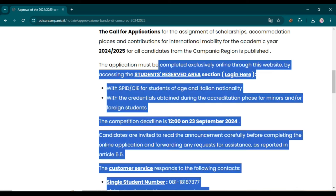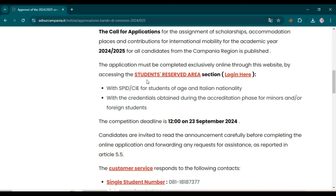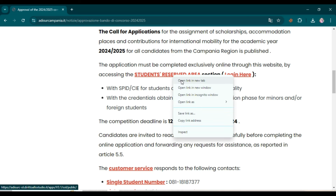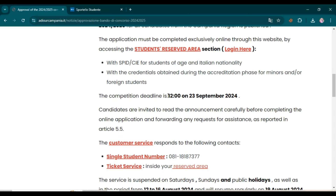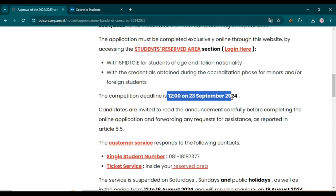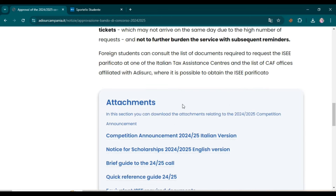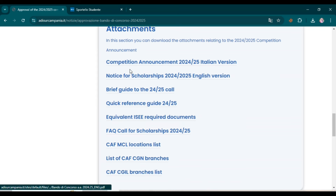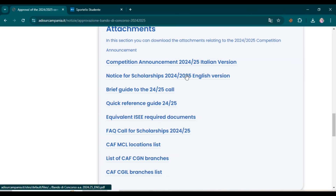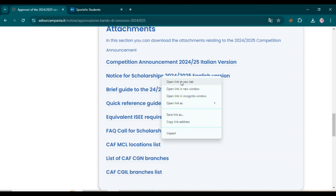The application must be completed exclusively online through this website by accessing the student reserved area. The competition deadline is 23rd September 2024, so you can apply before then. Scroll down and here you can see documents related to this scholarship that you can download easily — for example, the notice for scholarship 2024-2025 English version. Simply open this document as well.